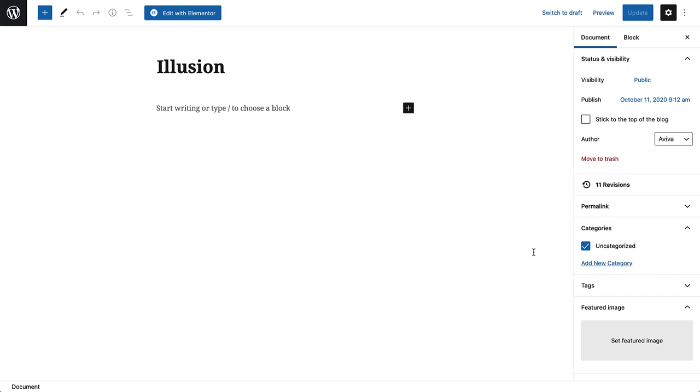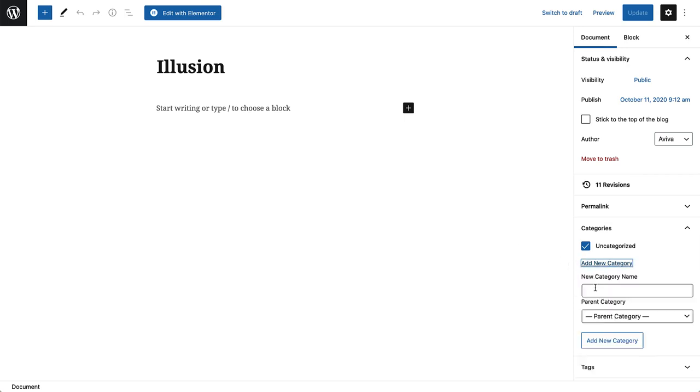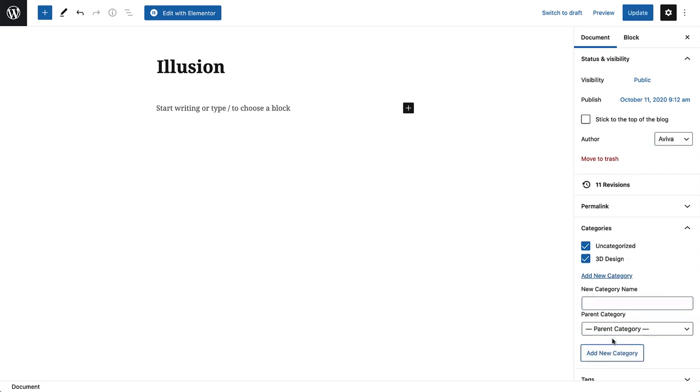Type in the category name and click Add New Category. For future projects using this category, you'll just need to check it off, since it's already been added. Note that you can select more than one category, if applicable.